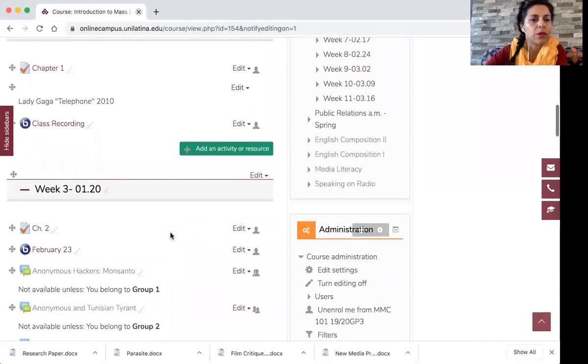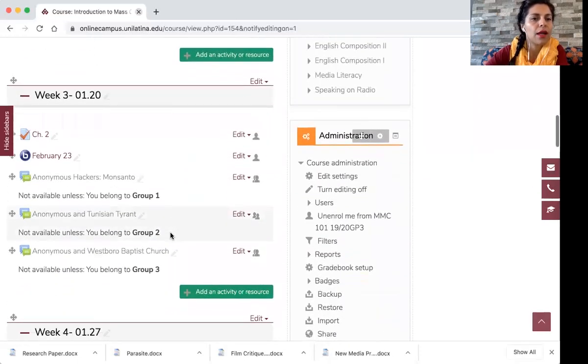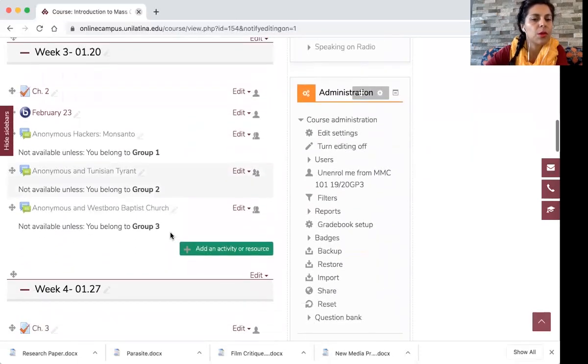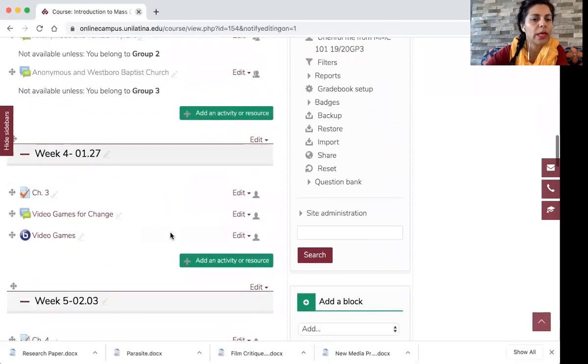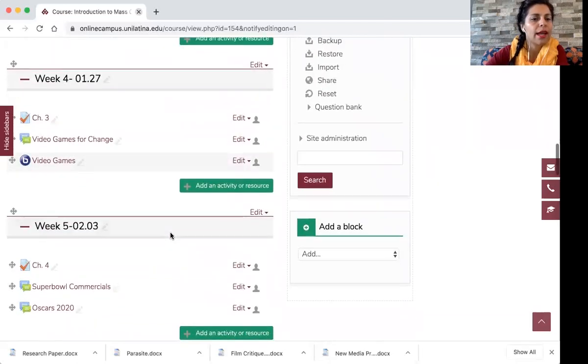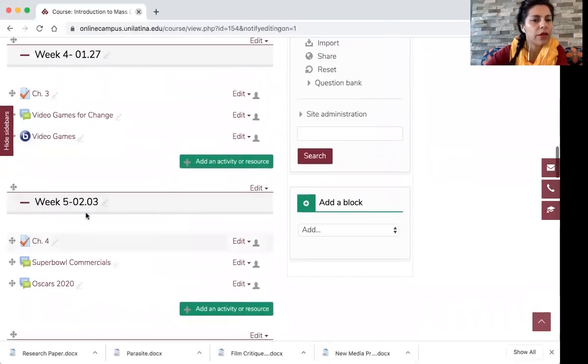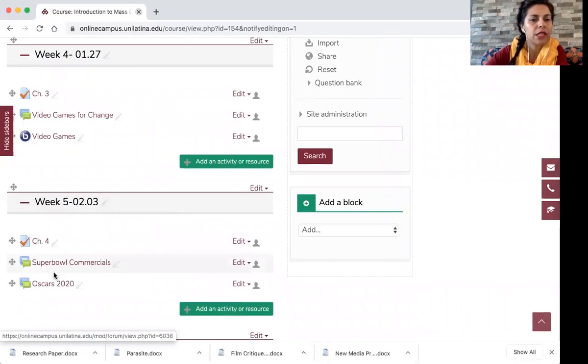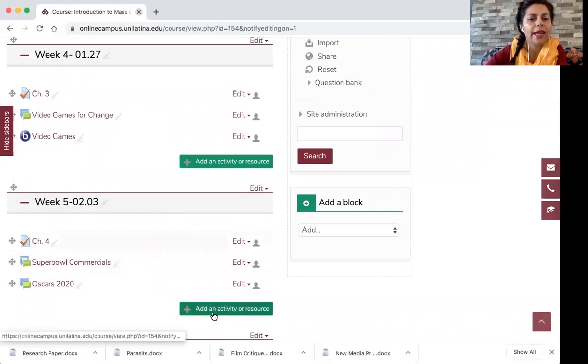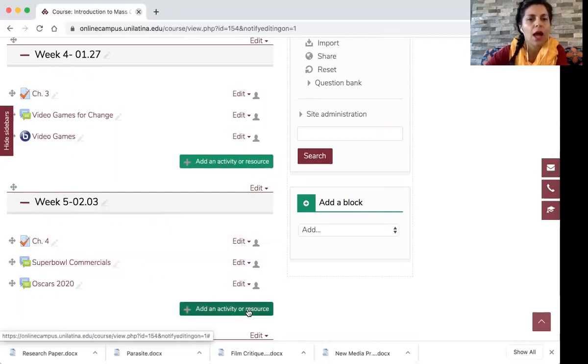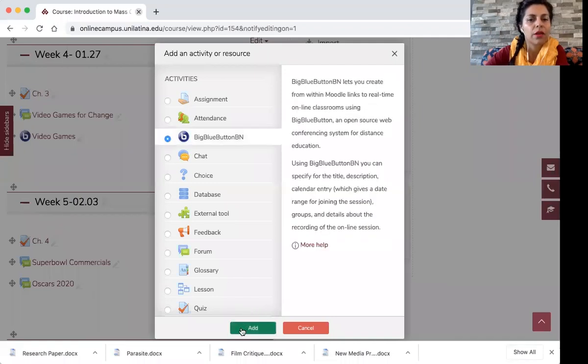Okay, so now you're here and I'm scrolling down through each week and I see that under week number five I don't have any live sessions scheduled. So I'm going to click on add an activity or resource and here I go to Big Blue Button, click there and you add.